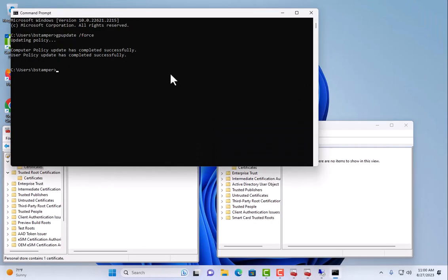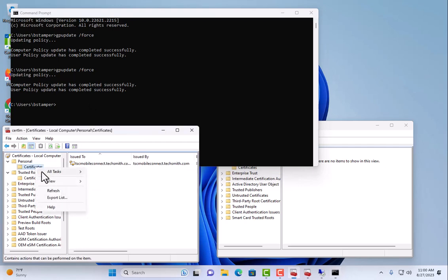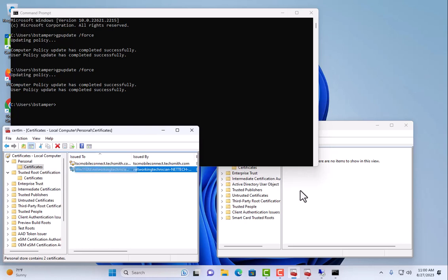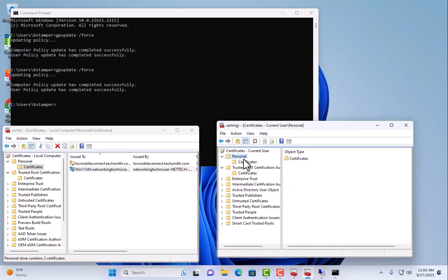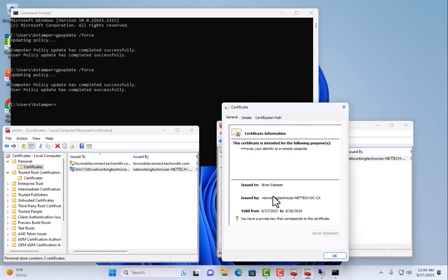Now if I come back over here, and if you're in a larger environment, obviously you have to watch with group policy. Replication and stuff may take some time. Knowing that I only have one domain controller, it doesn't take a whole lot of time. So here we can see now, I got a certificate, Windows 11 util. Over here if I refresh, we can see that my user account got a certificate.